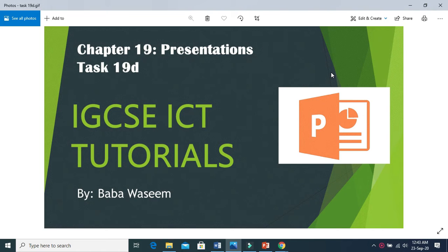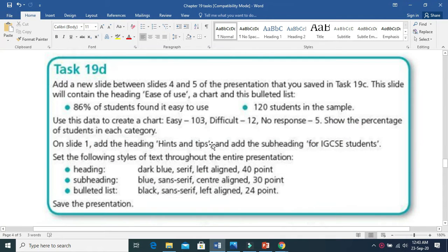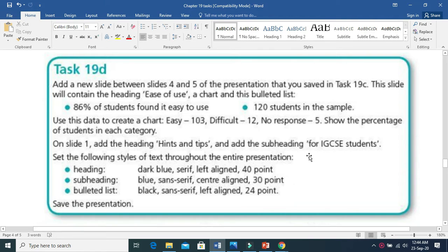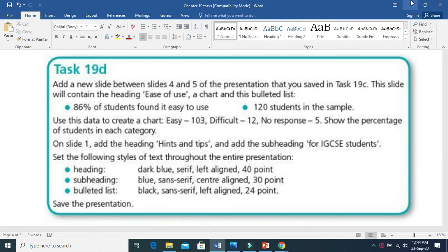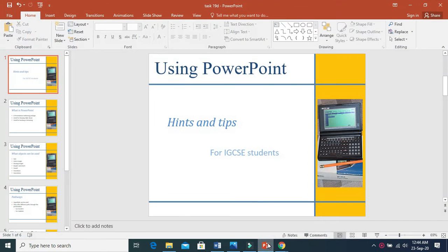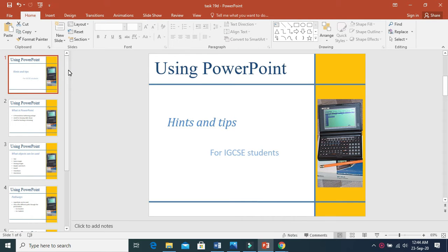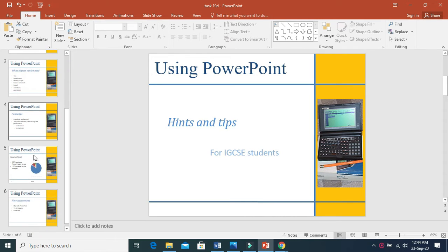Hello guys, welcome to ITC SC ICT Tutorials. In this video we are going to do presentations task 19D. Task 19D requires you to add a new slide between slides 4 and 5 of the presentation that you saved in task 19C. The slide will contain a heading 'Ease of Use', a chart, and a bulleted list. In this task we are going to add a slide between 4 and 5.